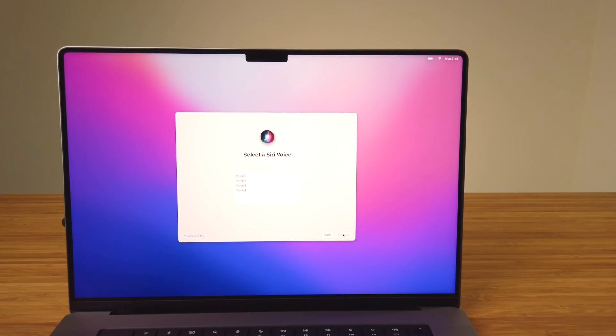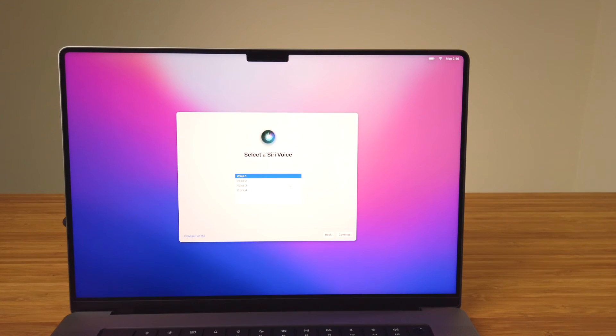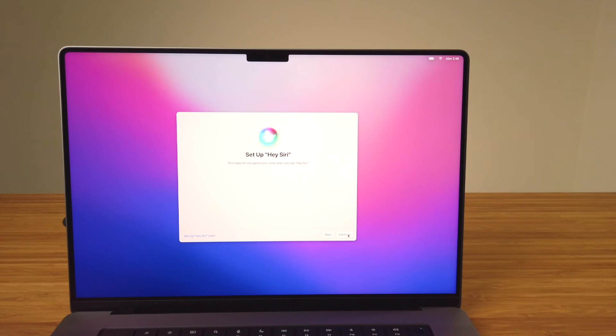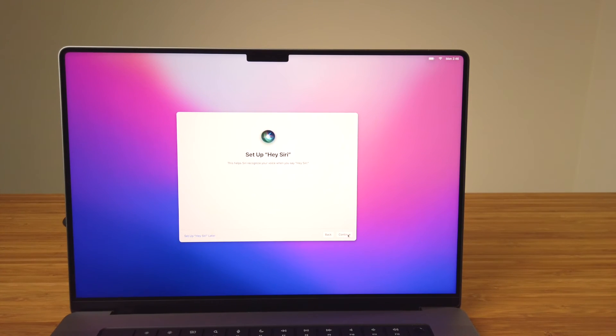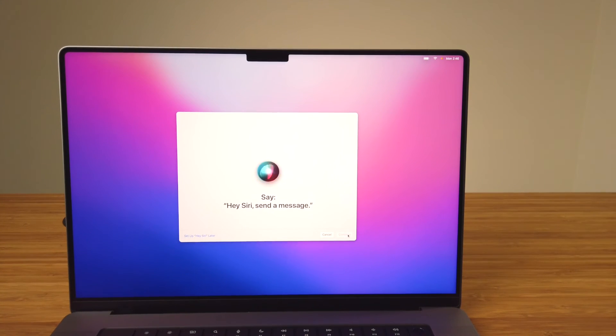On the next screen, from the list of available options, select a voice for Siri. For now I'll select the first one. After setup is complete, you can customize and change settings for Siri in System Preferences. To set up Siri, say the phrases as shown on the screen.